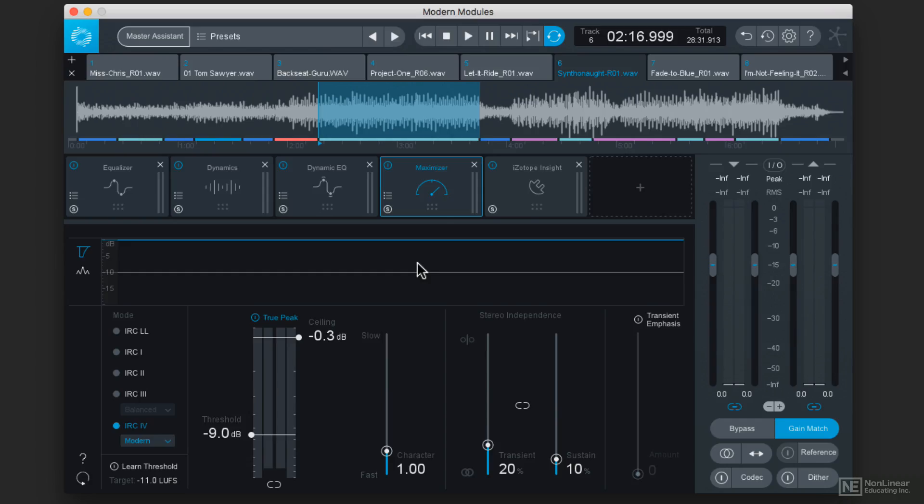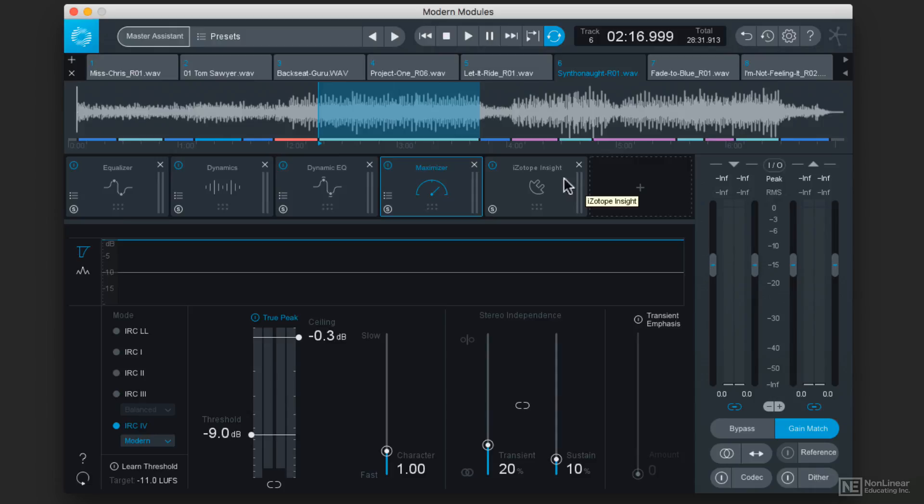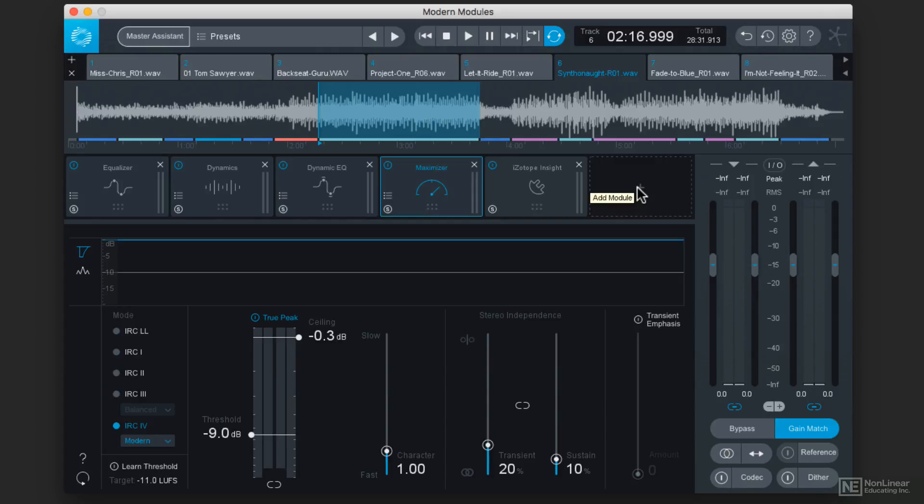Ozone 8 comes with another new plugin called the Tonal Balance Control, and it's not a module, it's a plugin. So what we're going to do is find the very last slot in our signal flow, and you can see that I have iZotope Insight installed after the Maximizer. But if you're not using Insight, just make sure that the Tonal Balance Control plugin is at the very end, because it is a meter with which you can monitor the overall frequency response of your project.